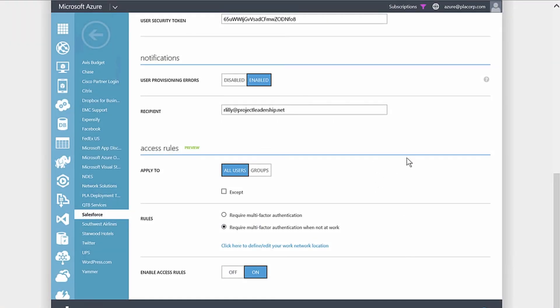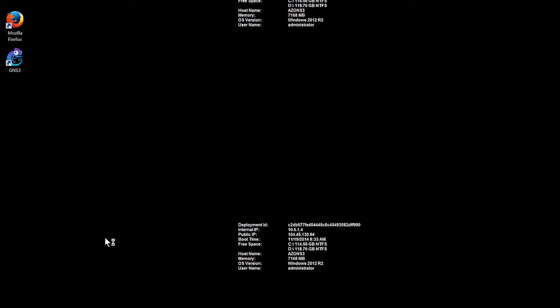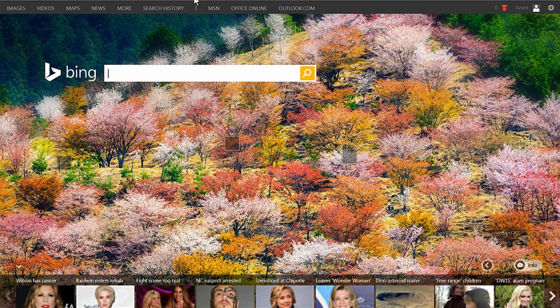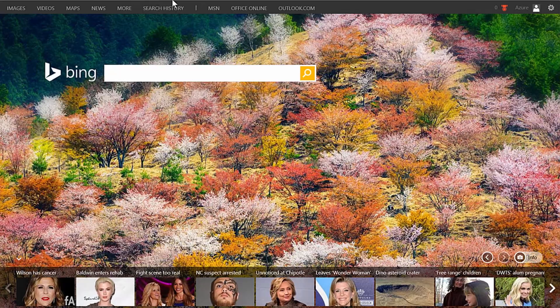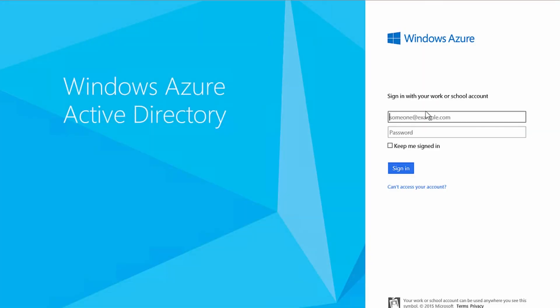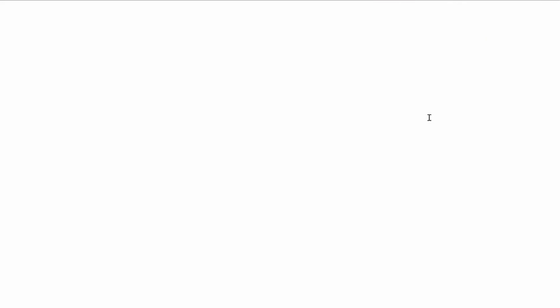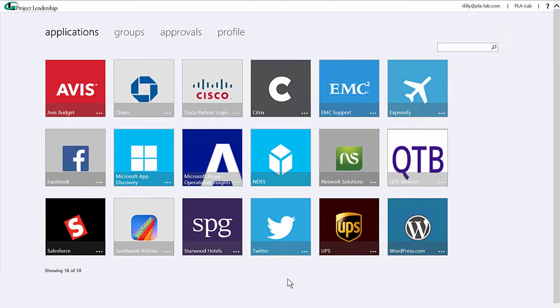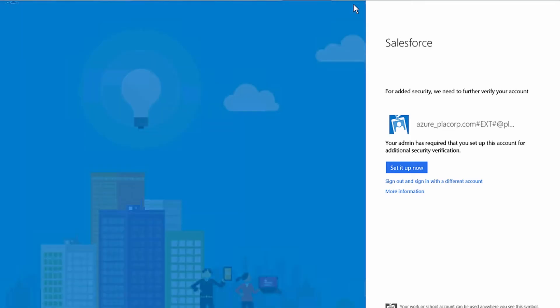Now let's look at what this all looks like from the end-user experience. Microsoft also has the ability to publish applications through a common My Applications portal, referred to as the My Apps portal. One way to access applications is through this single interface. You can see it redirects to the Azure AD login page, and once logged in, the user gets all their corporate applications — in this case about 20 different applications. Selecting Salesforce redirects to the Salesforce login.